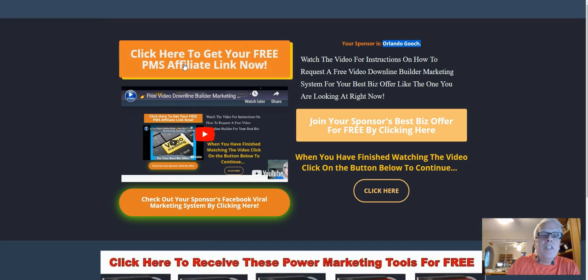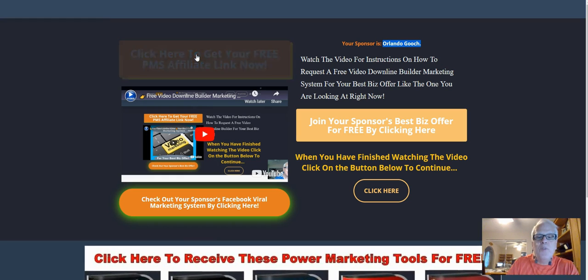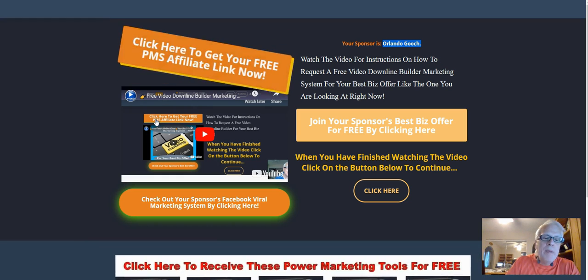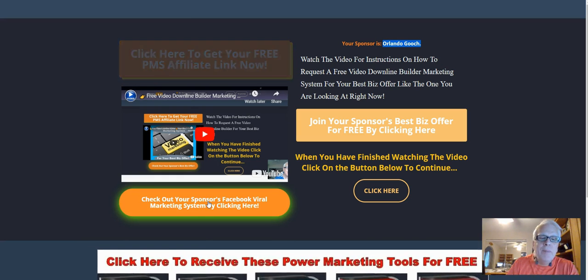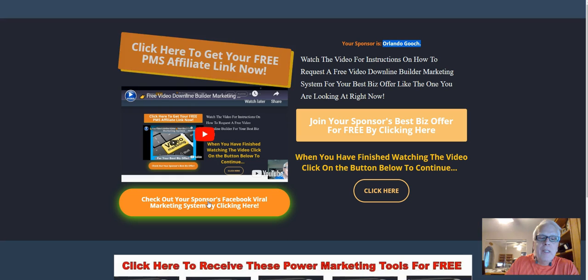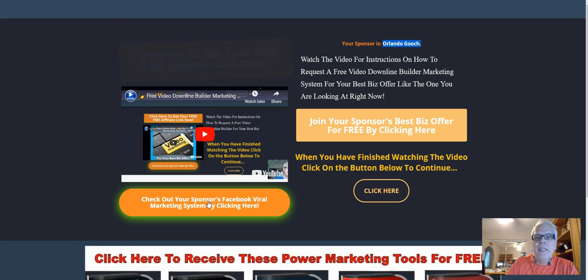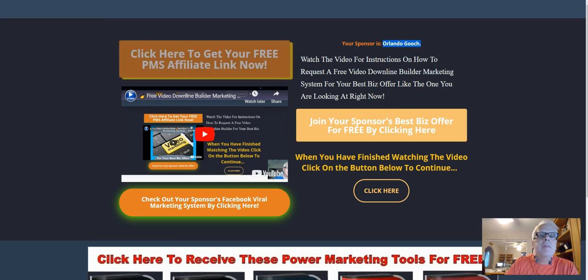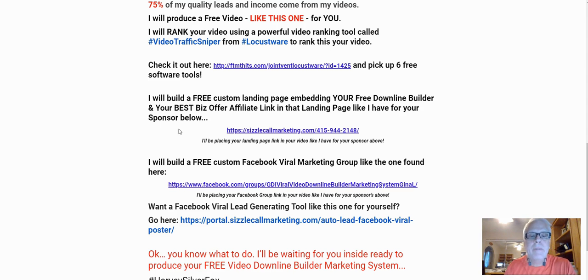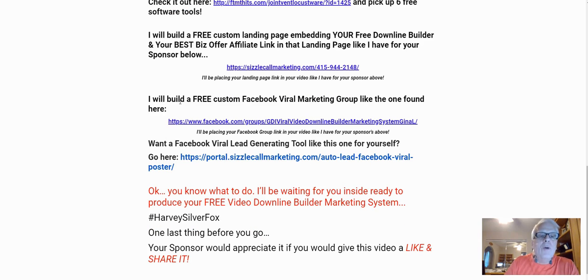This happens to be Orlando's. I'm going to place your PMS affiliate link here — you can join PMS for free. I'm going to be placing your Facebook viral marketing system link here, and your best biz offer is going to go here. I will build a free custom Facebook viral marketing group like this one.